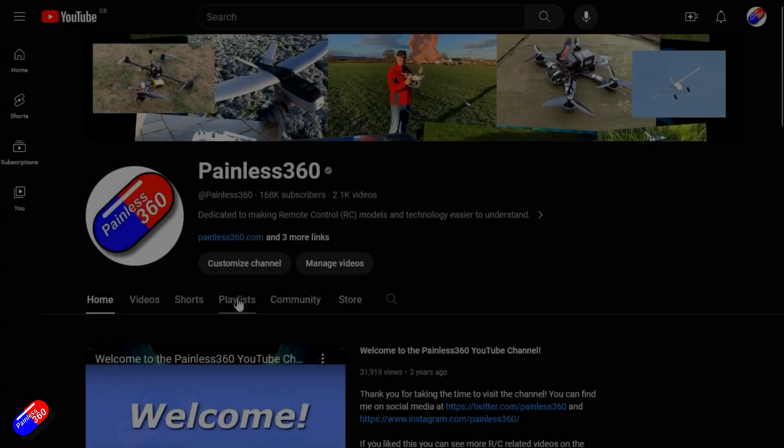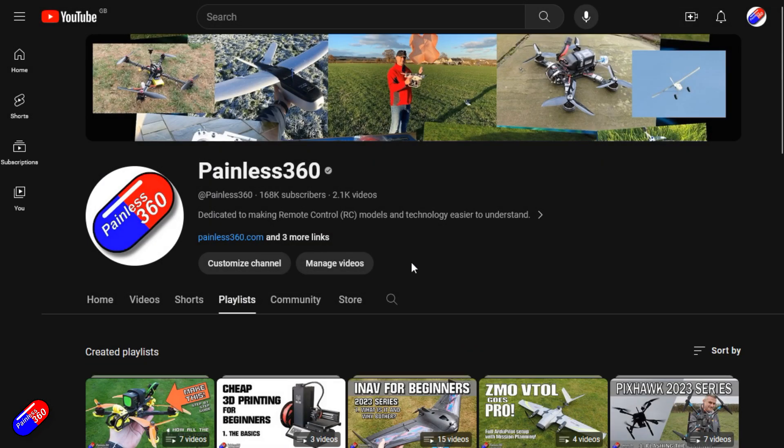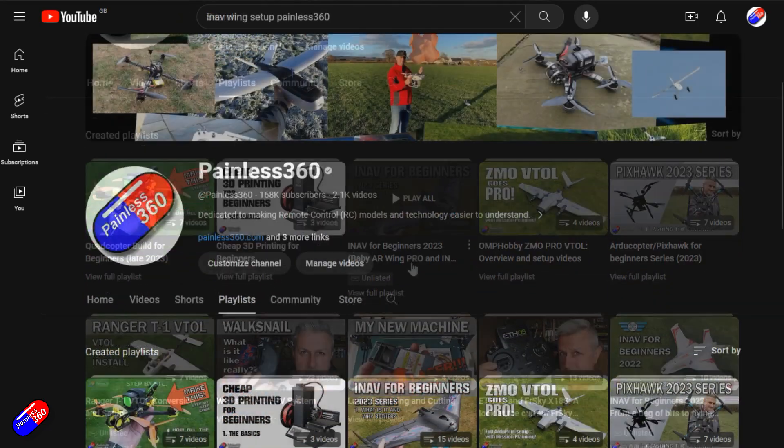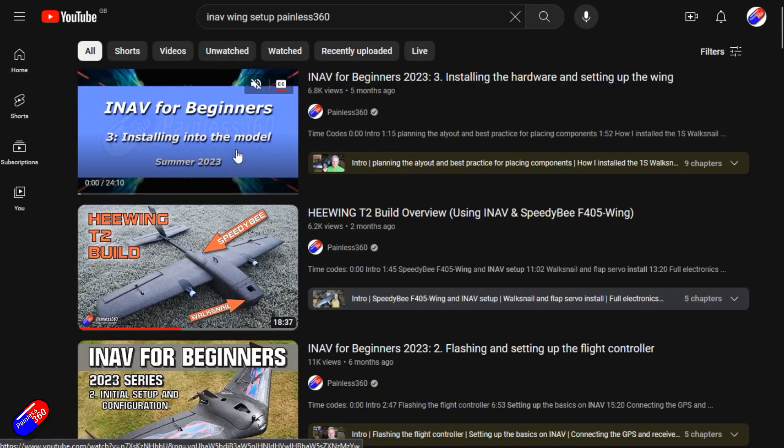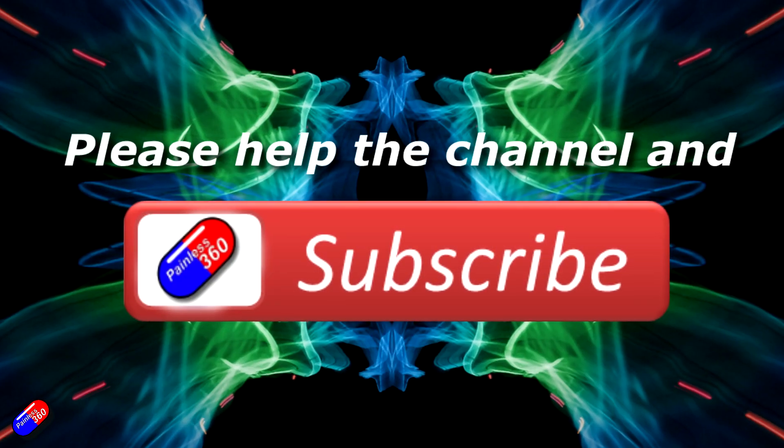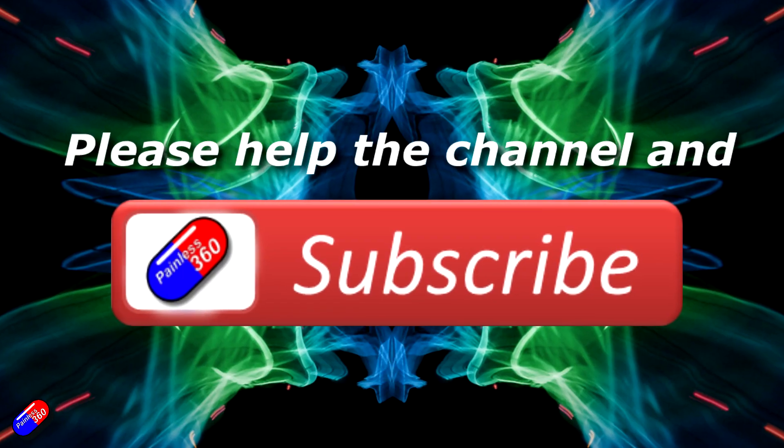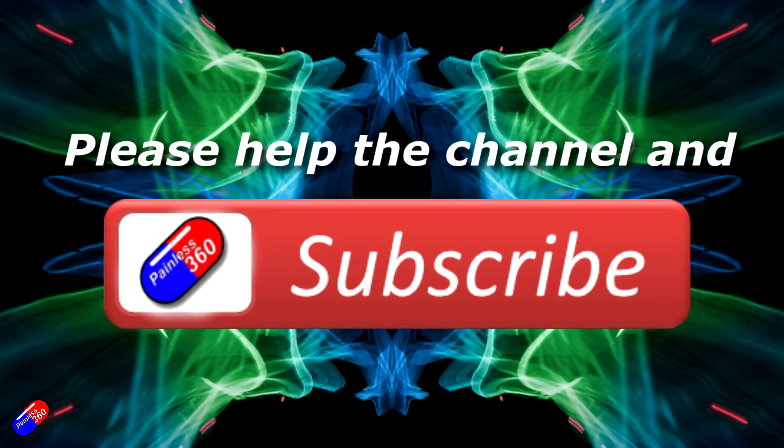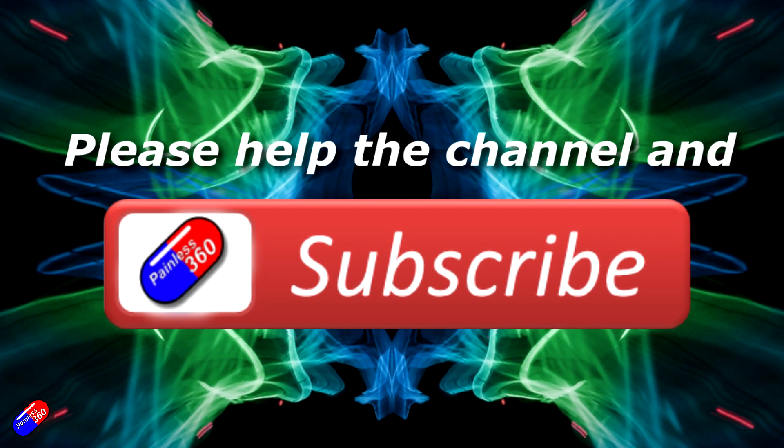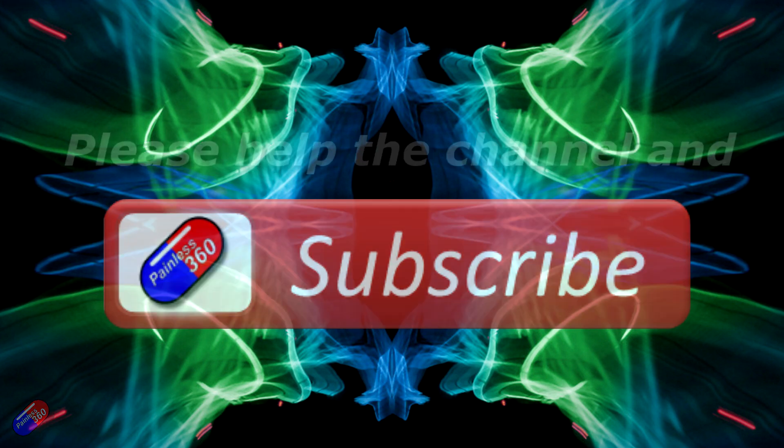Thank you for watching my video. Check out the playlist and adding Painless360 to your search terms will help you find my content. If you haven't done so already, please hit the like and subscribe button. It helps a lot. You can support the time I spend here answering questions and helping others by using the links in the video description.